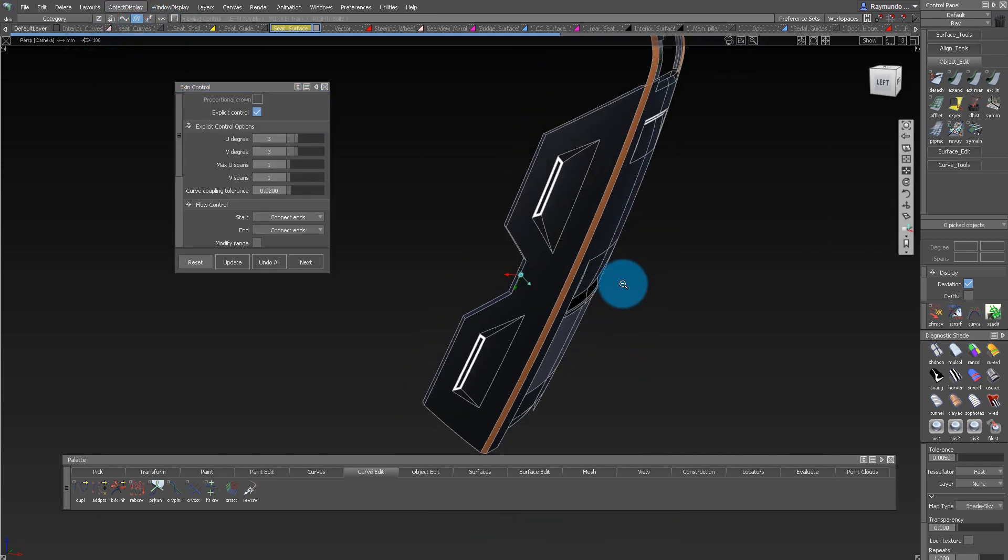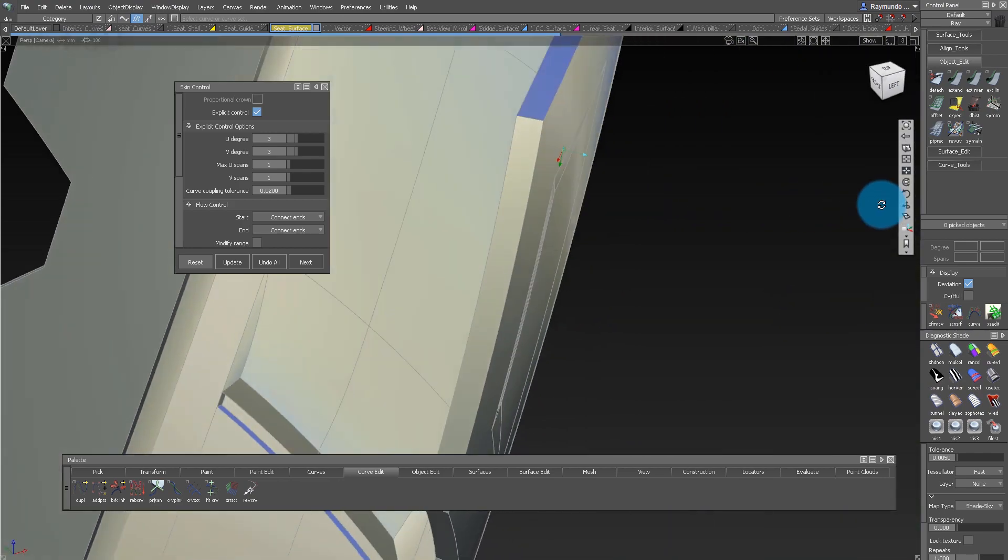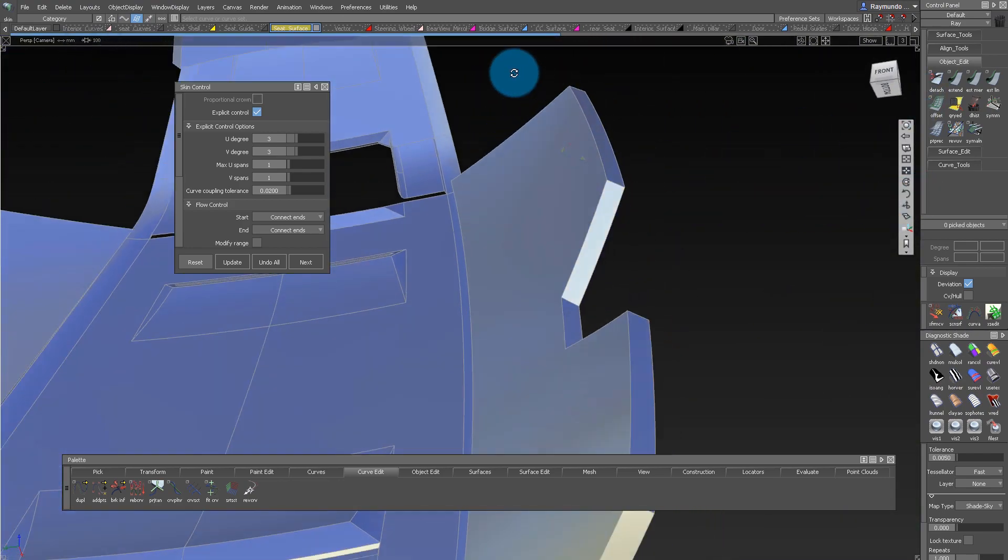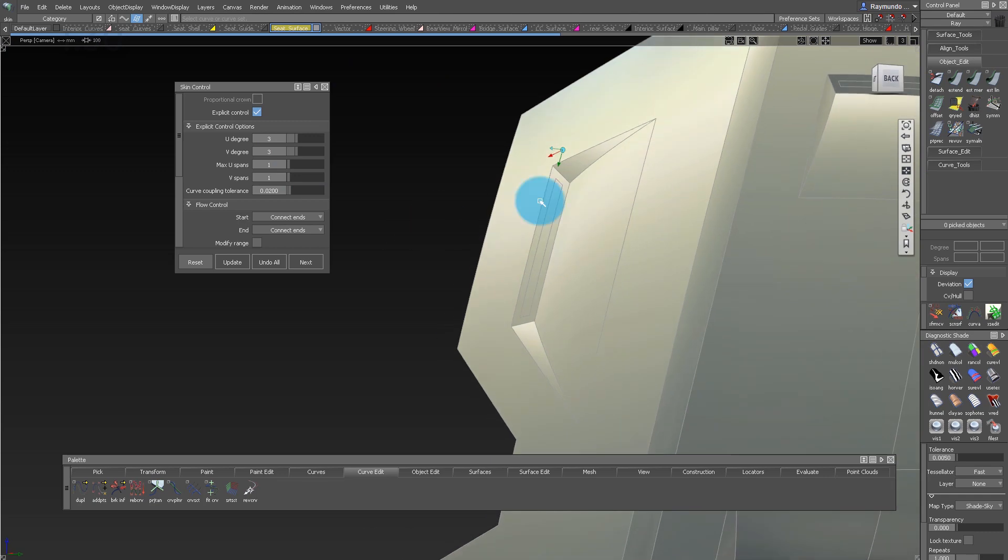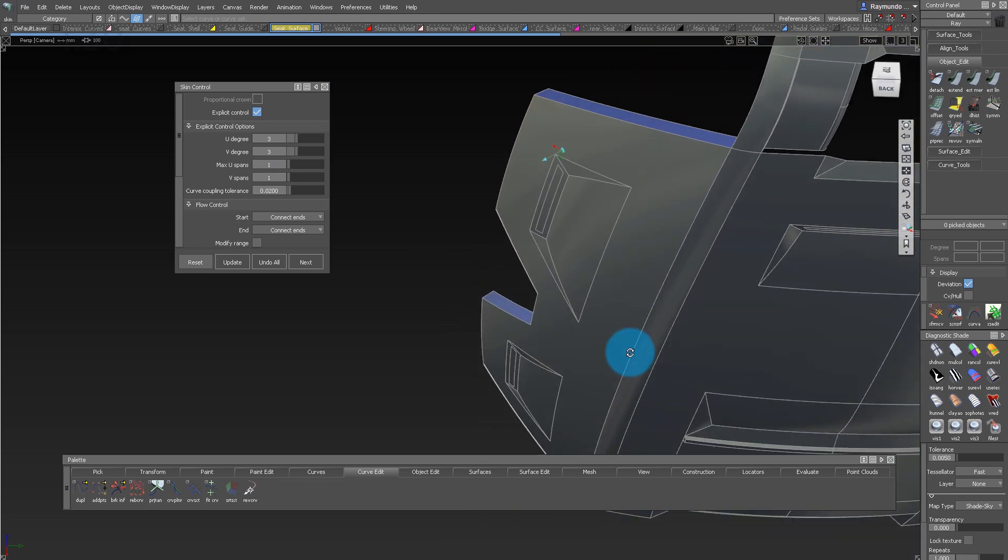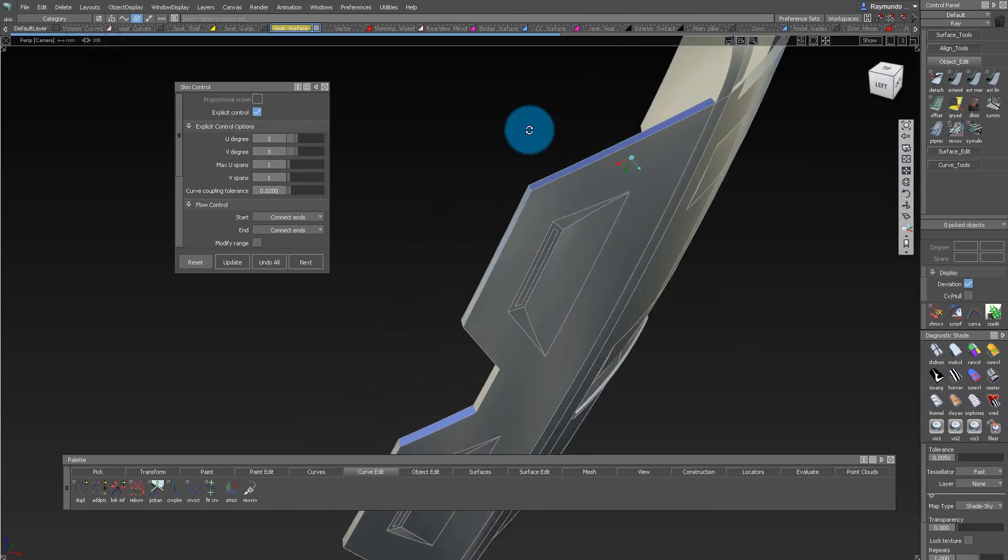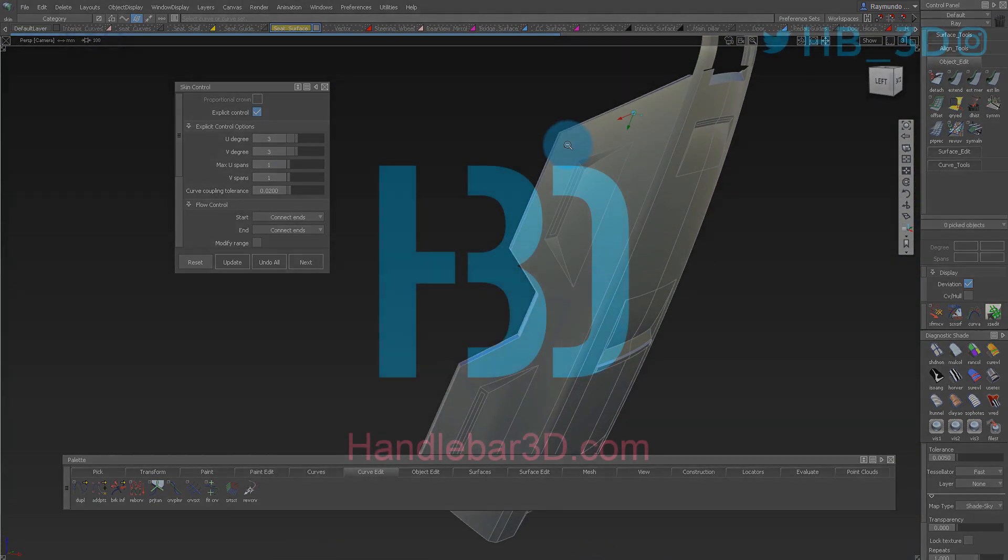And so now I have this really nice closed up volume that I can use either to continue the process or maybe 3D print this. The offset tool is a great way to have a consistent thickness throughout a part.